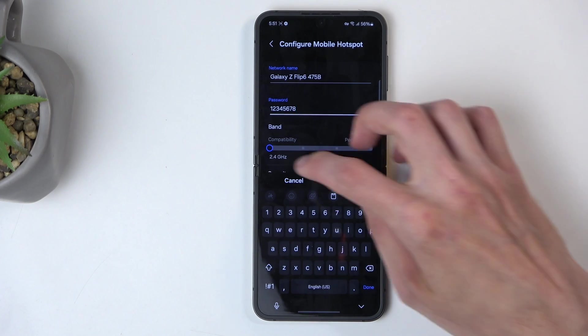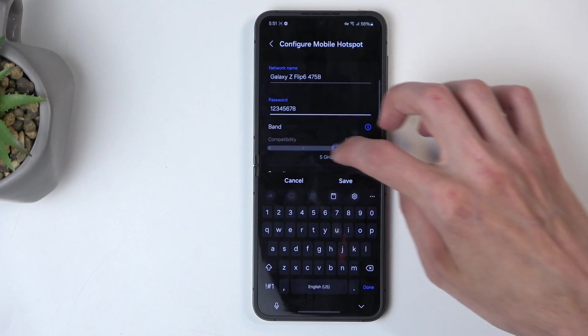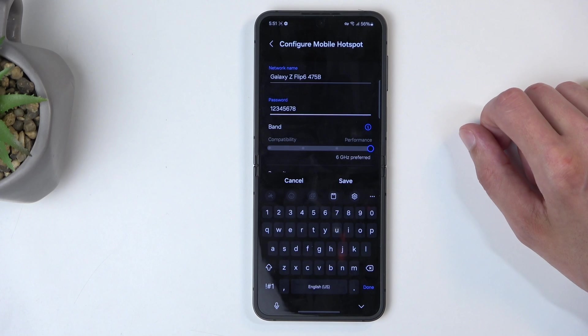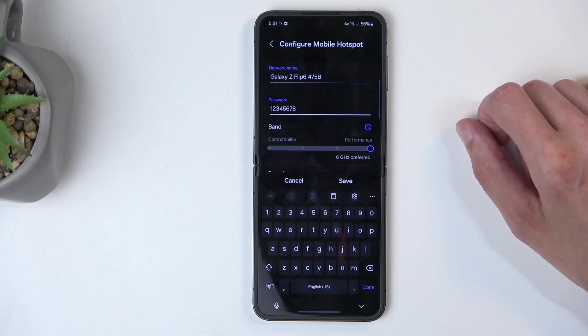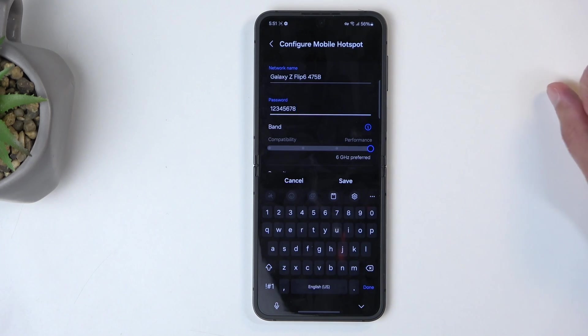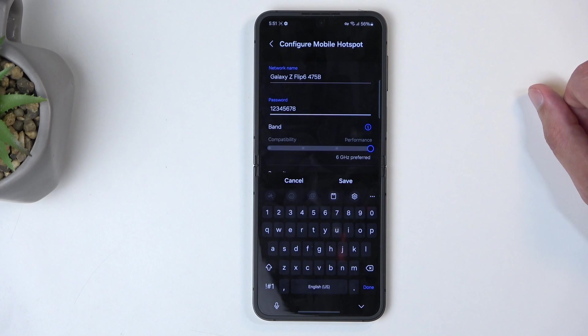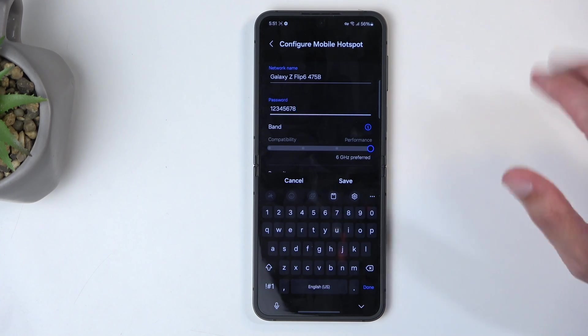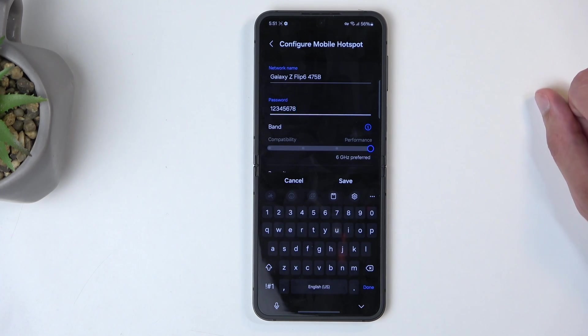So when you slide it over, you're using WiFi 6 gigahertz, and that only limits you to relatively new devices that use WiFi 6. Anything below that will not be able to see this hotspot at all once it's enabled.